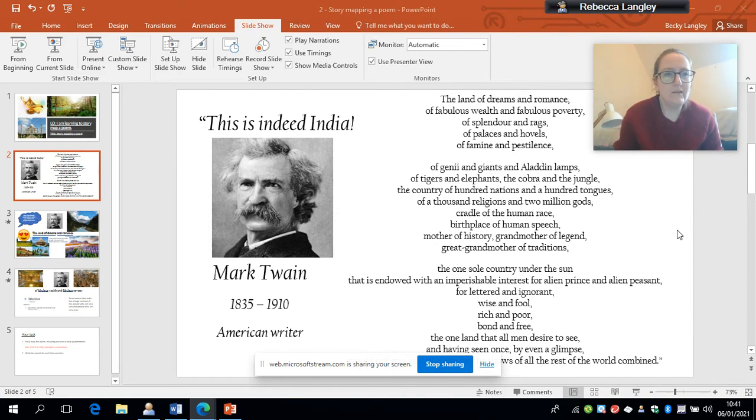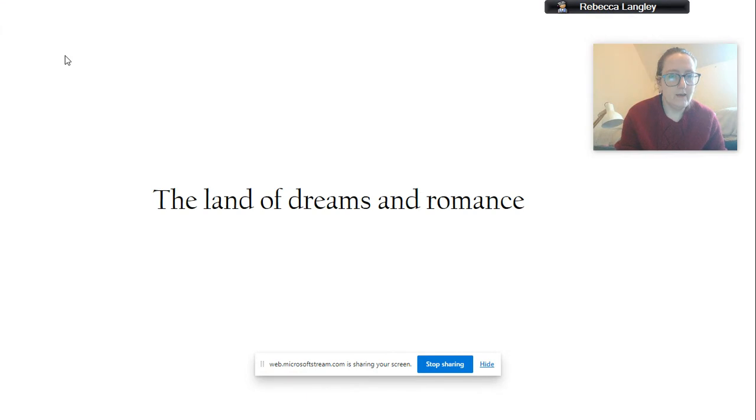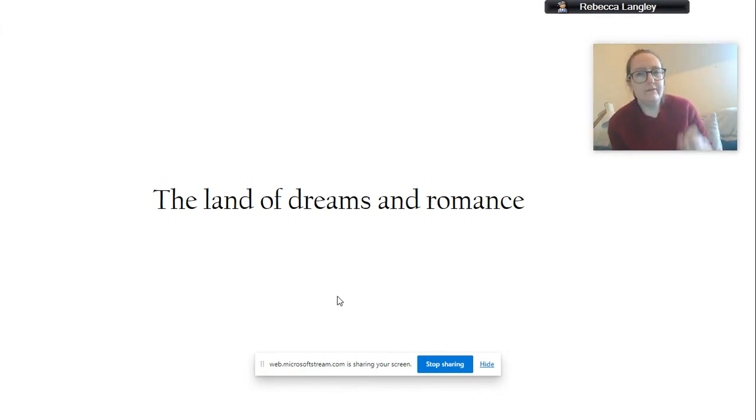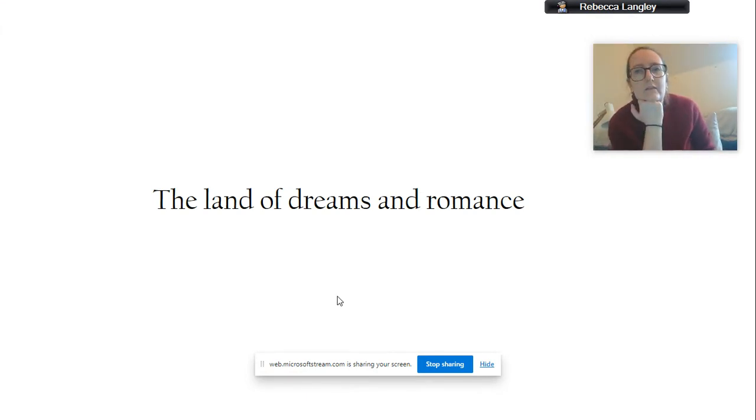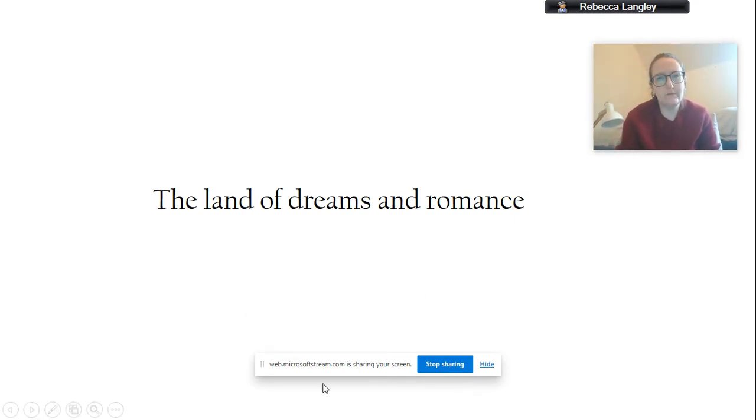Okay, so that is the basis of our poem. I'm going to go back to here. So this is one line of the poem. This is one that you may have illustrated yesterday. It says, the land of dreams and romance.